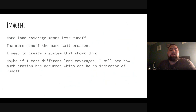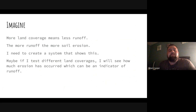Next in the process, we need to imagine. I know that more land coverage from the data means less runoff, and more runoff would result in more soil erosion. So I need to create a system that shows this. I imagine that if I test different land coverages, I will see how much erosion has occurred, which can be an indicator of runoff.